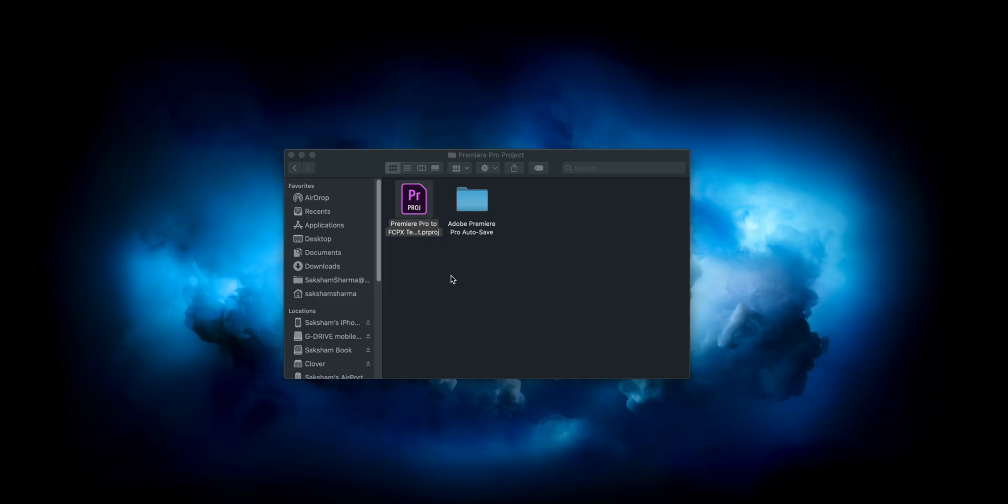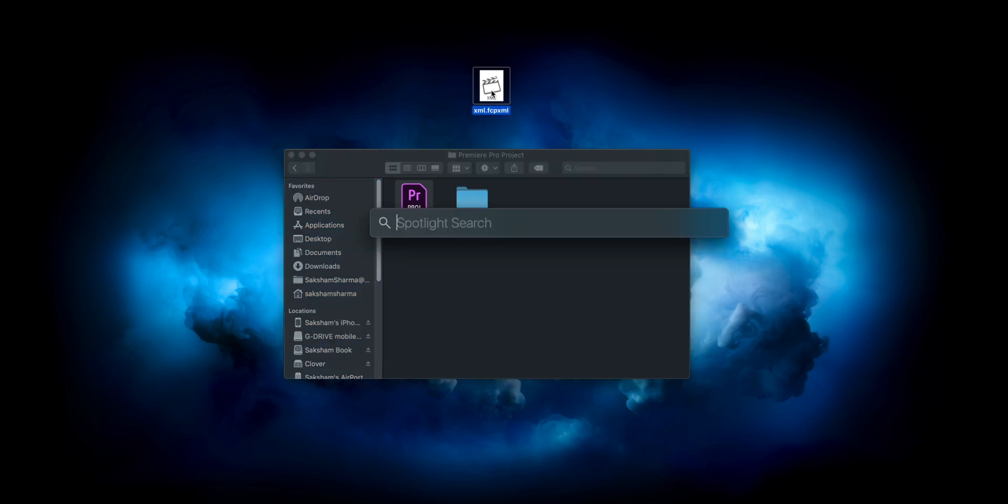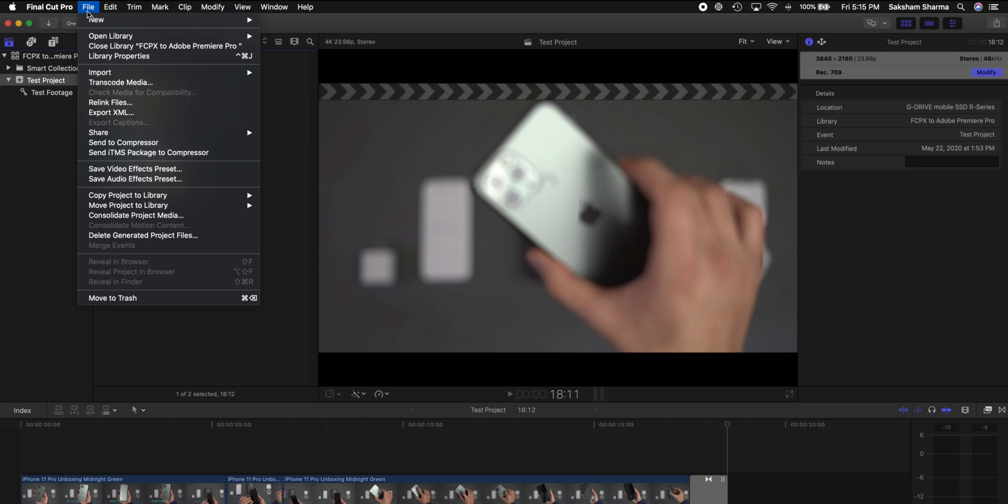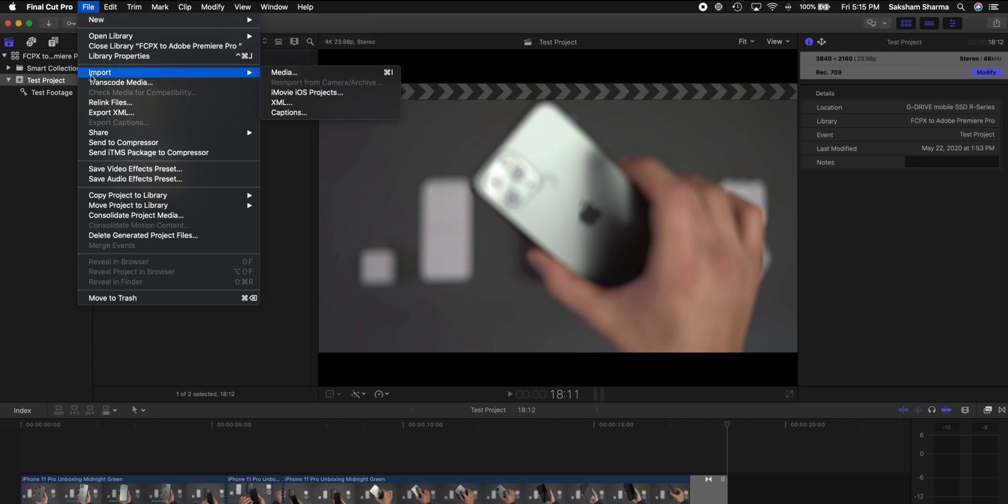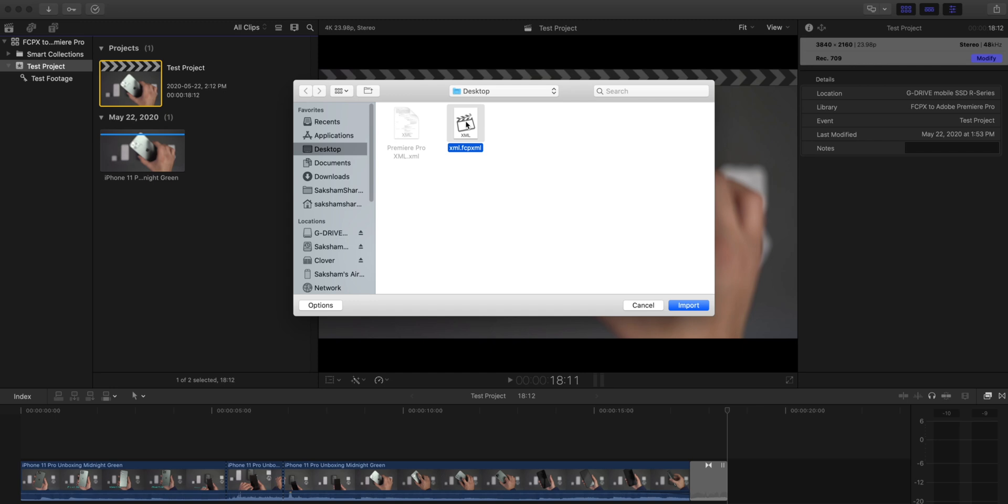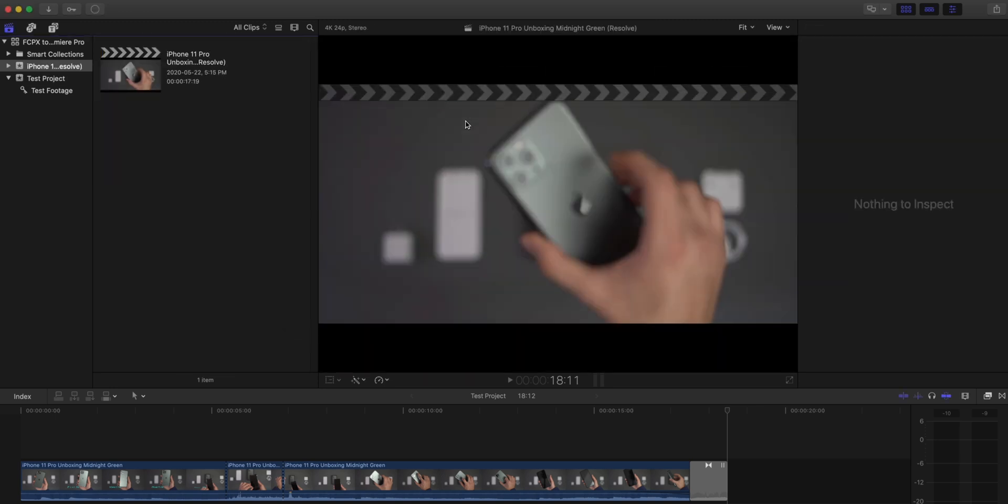Now once that's done, we have two options. We can take the XML file which you can see on the desktop, double click it and it will open in Final Cut, or another way is just head over to Final Cut, go on the top File, Import, and you can say import XML. Now when you're doing import XML, as you can see the XML file that Premiere Pro made is faded out because you cannot select it as it's an older version. But the one that Resolve made you can select, and we can say import. It's going to make a new event for you.